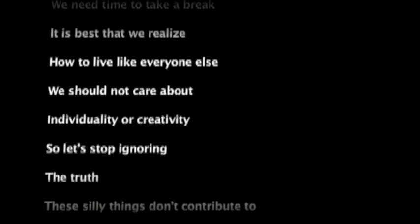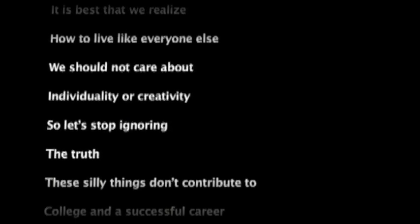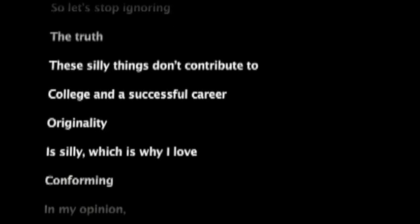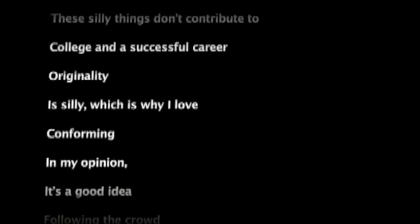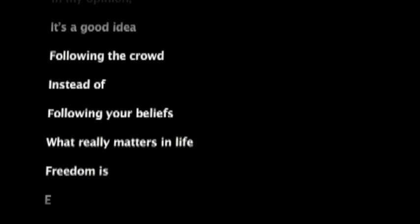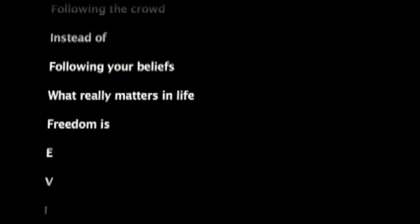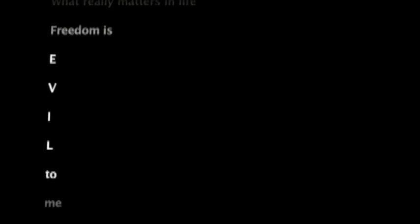We should not care about individuality or creativity. So let's stop ignoring the truth. These silly things don't contribute to college and a successful career. Originality is silly, which is why I love conforming. In my opinion, it's a good idea following the crowd instead of following your beliefs. What really matters in life? Freedom is EVIL to me. I just want to succeed.